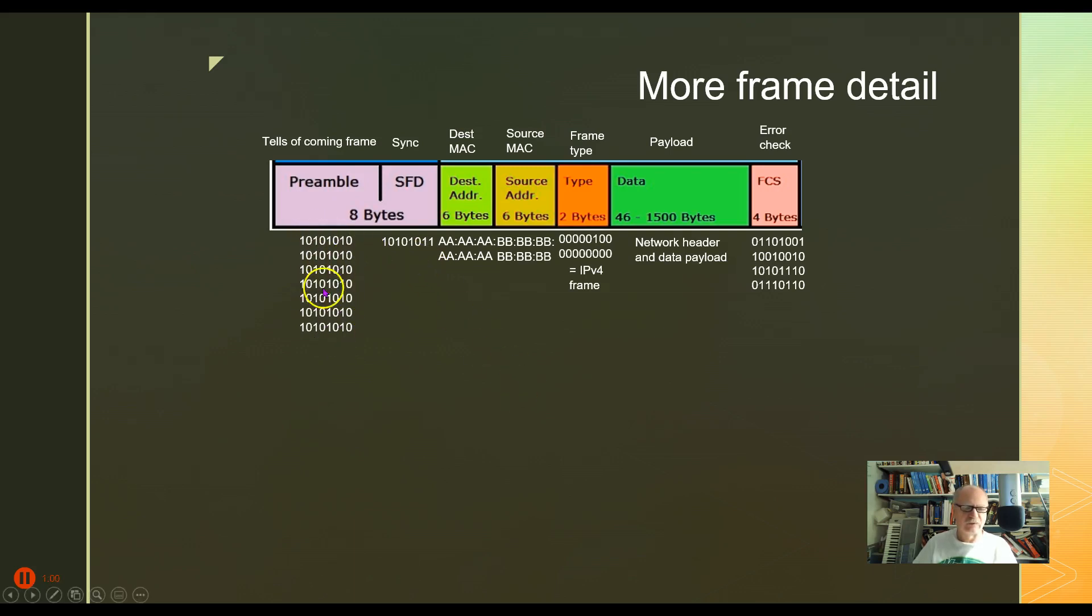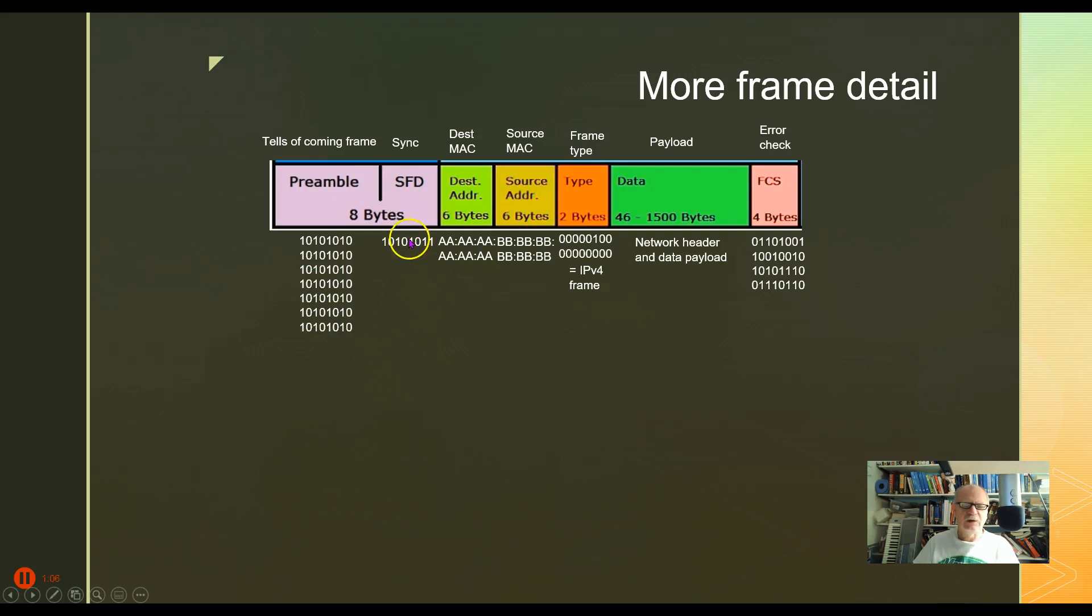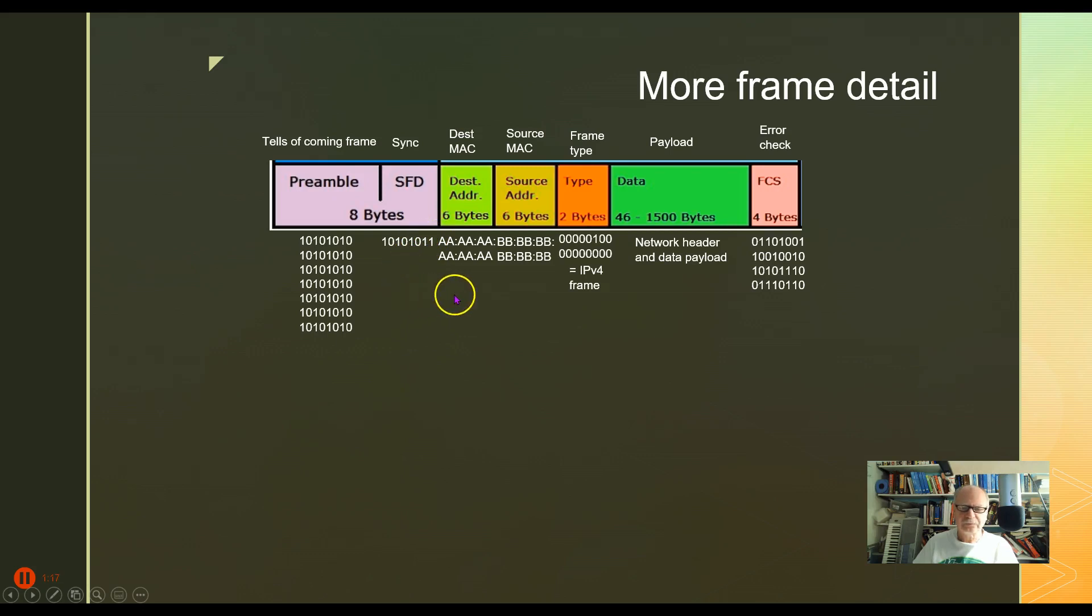When it's ready in the eighth byte to transmit, it does the same thing except the last two bits here are a one instead of one zero. So that's the synchronization bit. Now the next thing that we get is the destination address. In this case AAA was the destination.